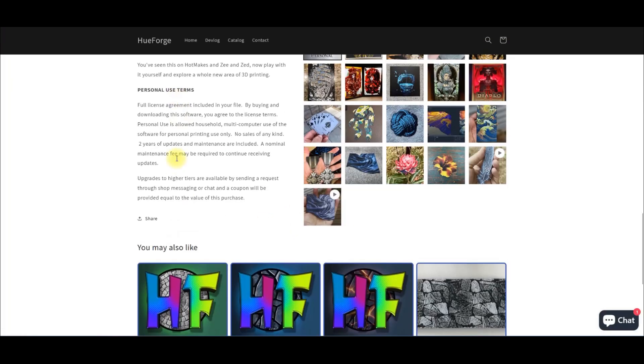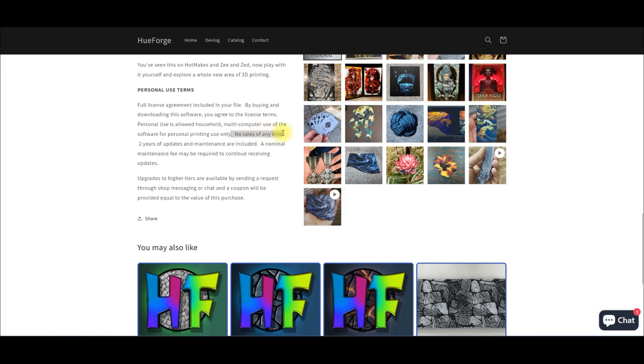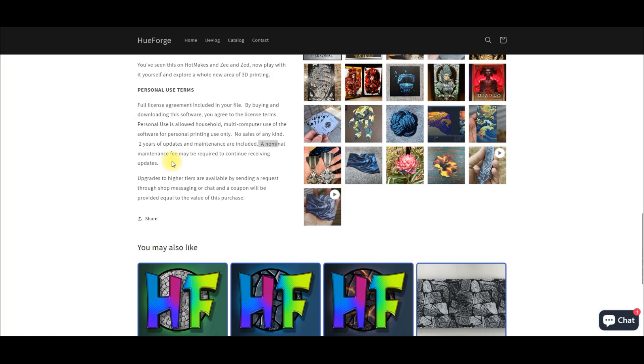Taking a look at the personal license first: this one allows you these specific terms for personal use. You agree that it's for household use only. You can use it on multiple computers and it's for personal printing only. You cannot sell it at all. They give you two years of updates and maintenance with it. There will be a future fee for maintenance, meaning updates, new releases, bug fixes. You get two years for the $12.